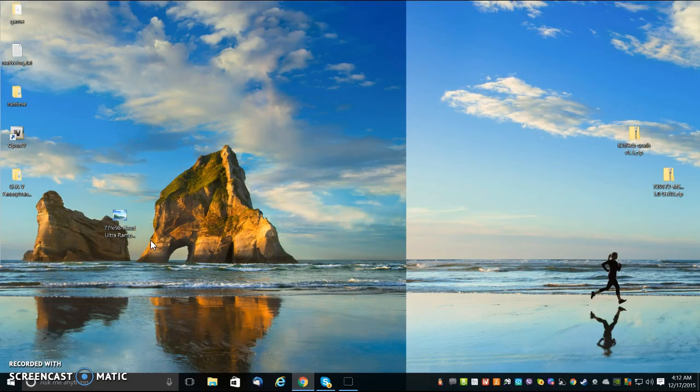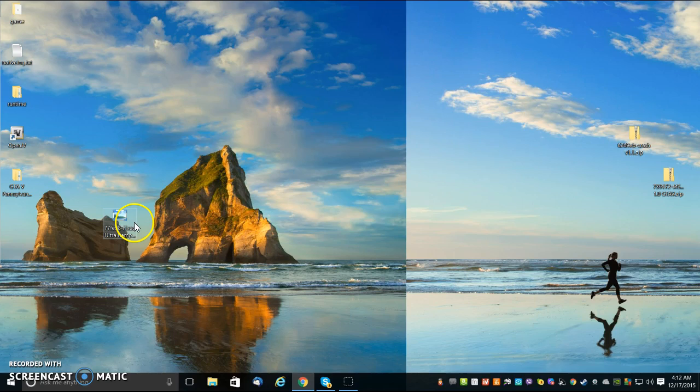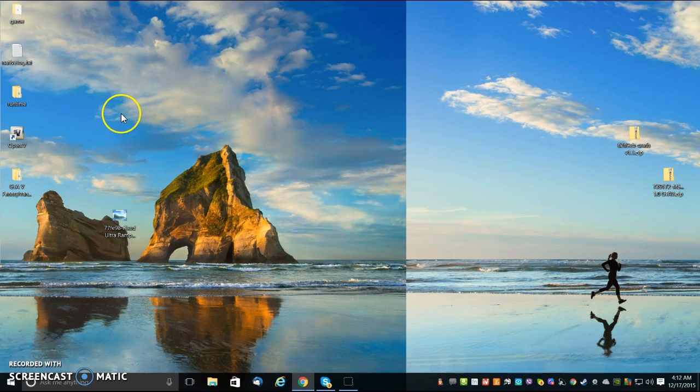Alright, I want to show you guys something that's been making me really upset here because of the Grand Theft Auto 5 mods for the PC.